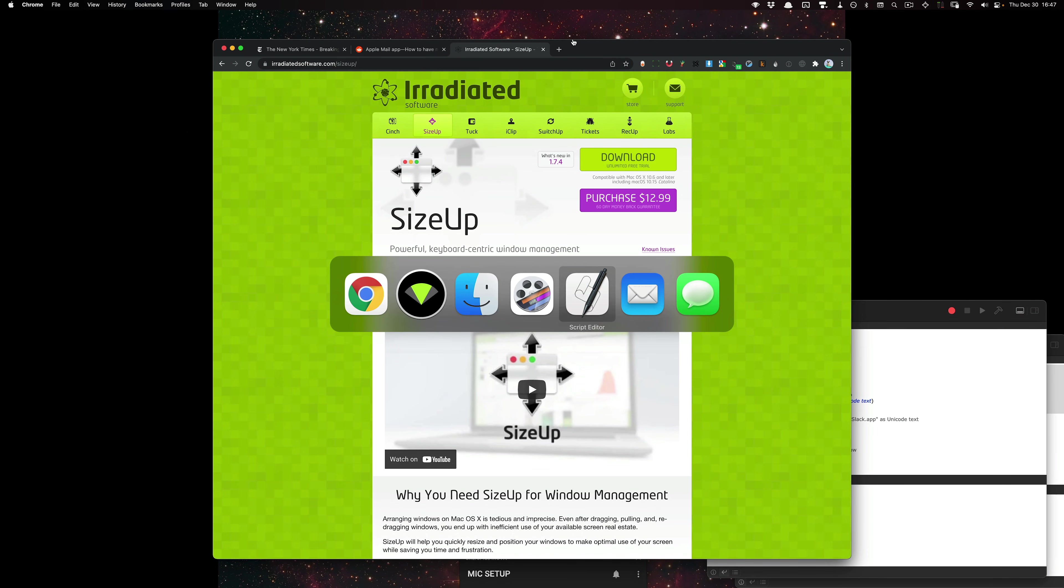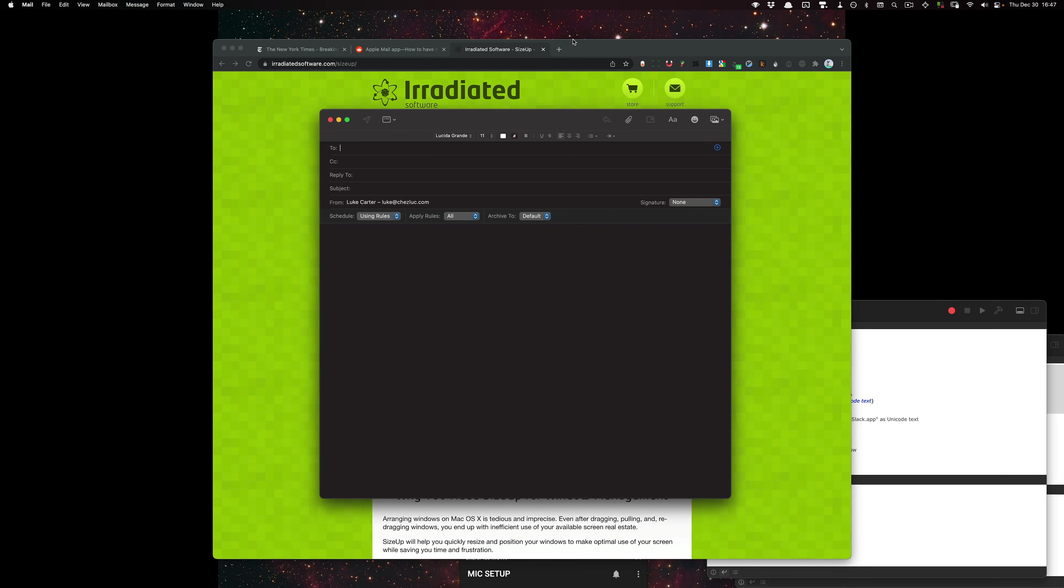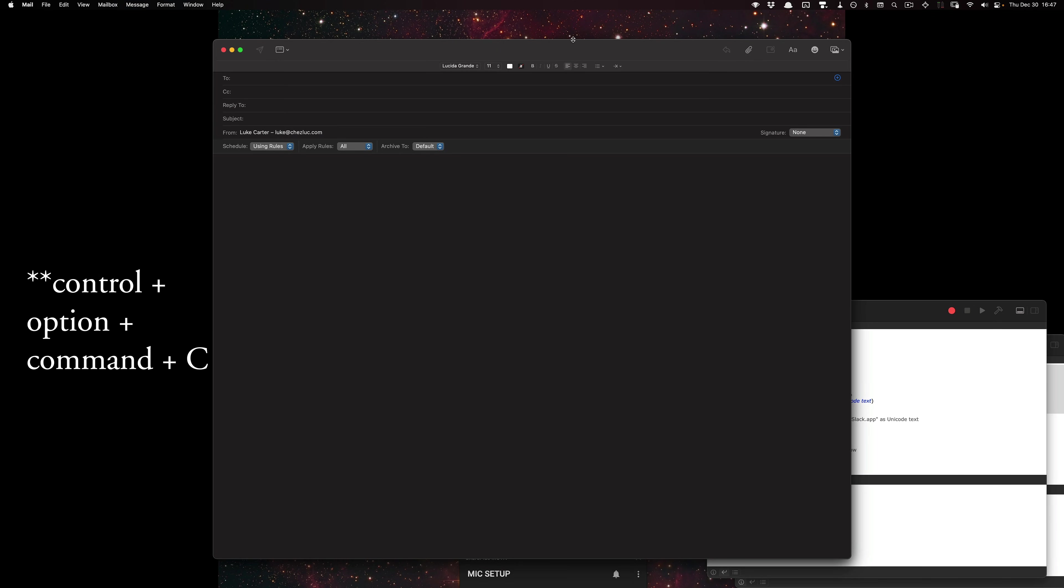So if I go to mail and then do command N, I can do option command C. Now, if you want to do something more custom, here's another way.